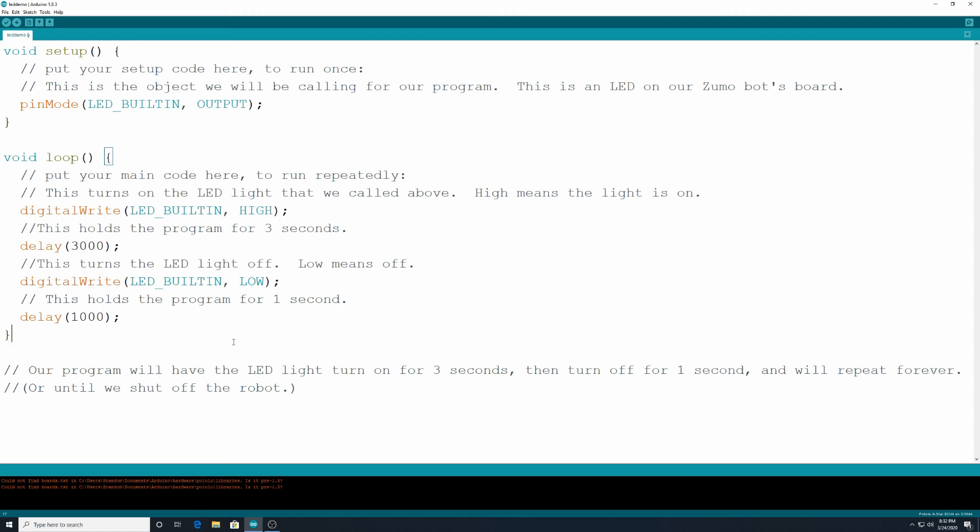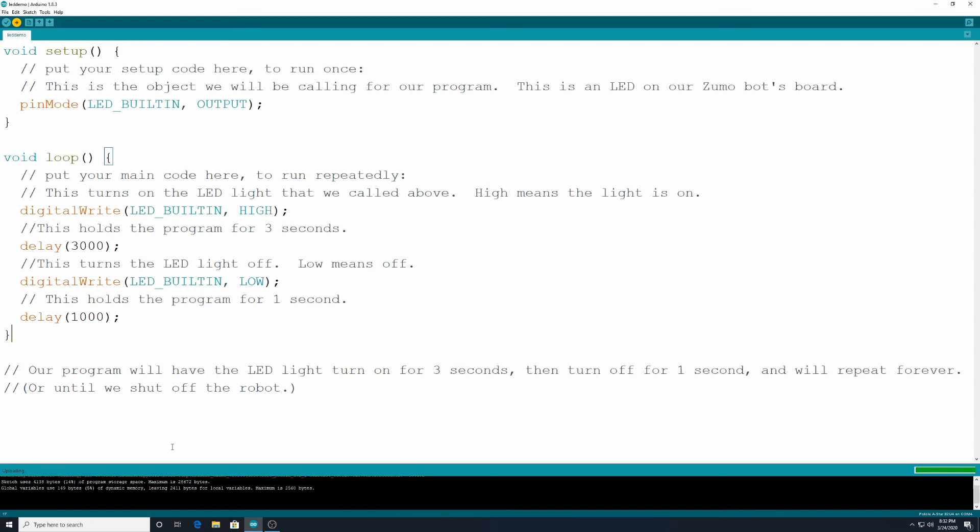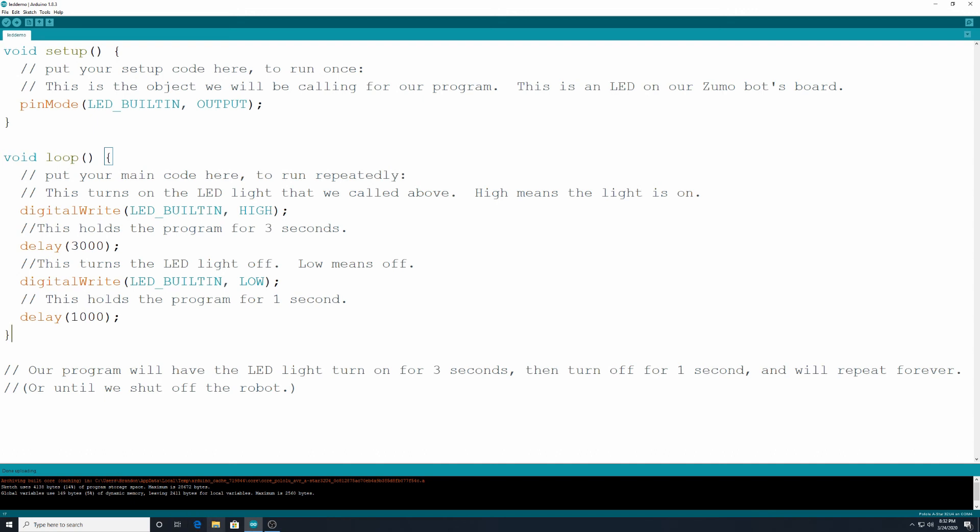So to run this program, I will go up here to my upload button. Even though it's upload, it's this sideways arrow. I'm going to click on that. And you'll notice this information down here, compiling sketch. They refer to their programs as sketches. So it's just kind of its own thing. So we're doing that. It's done uploading. All right, and then I'm going to show you what this looks like by recording the robot itself.